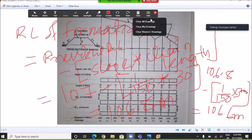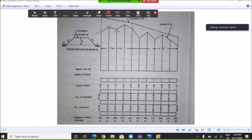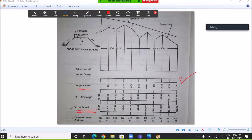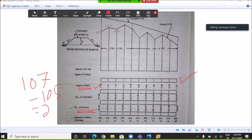After calculating all reduced levels of formation, draw another rectangular box to show the height of bank or depth of cutting. In this problem there is no cutting work because the reduced level of ground is everywhere less than the reduced level of formation — the formation level is above the natural ground surface. So there is only banking. The height of bank equals RL of formation minus RL of ground; for example, 107 minus 105 equals 2 meters.